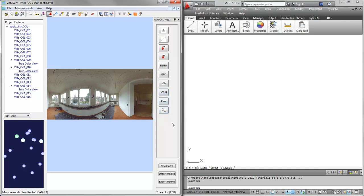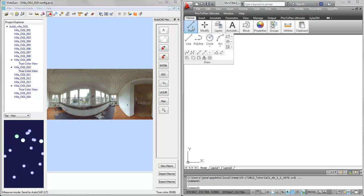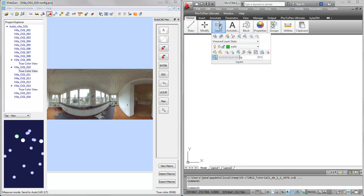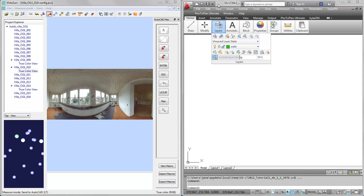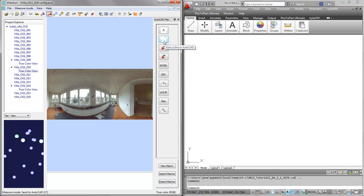Those are the predefined macros which you already have when you install VirtuServe. In order to draw a line on a certain layer, I first go in here and check if the correct layer is enabled. Then back in VirtuServe I just run the draw a line command over here, and now it's pretty easy to follow the lines in VirtuServe.